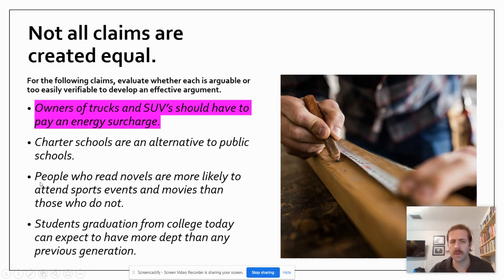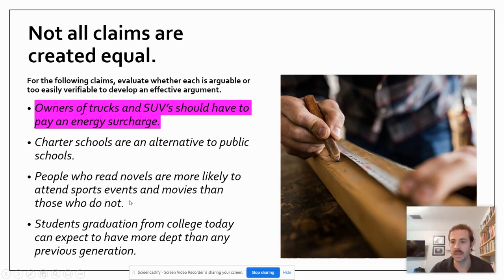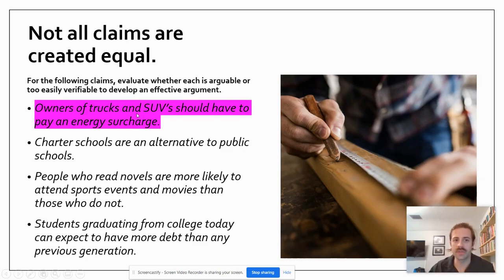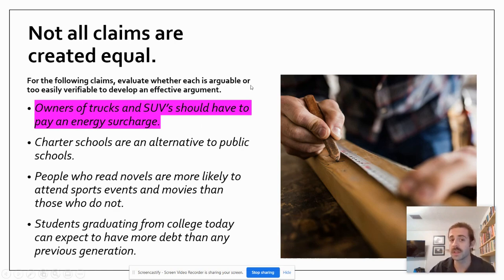This one's a little trickier: 'People who read novels are more likely to attend sport events and movies than those who do not.' This would be a pretty simple thing to verify with one piece of evidence, so it's not a good claim. But 'owners of trucks and SUVs should have to pay an energy surcharge' — there is an arguable statement. People can pull in support to back up their ideas, and we can build a lot off of that whether we agree with it or not.